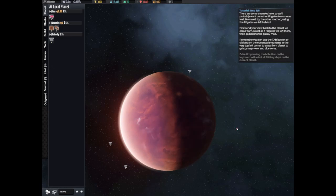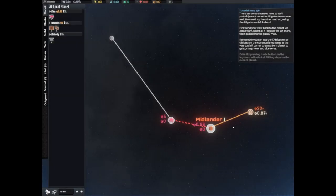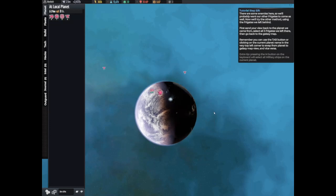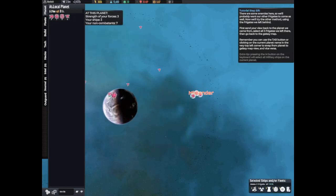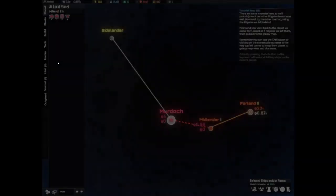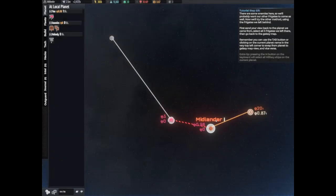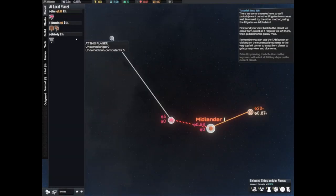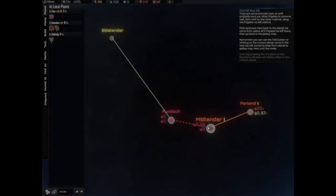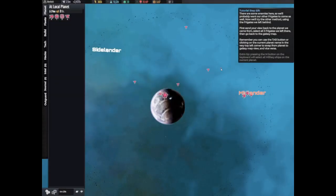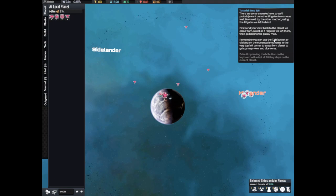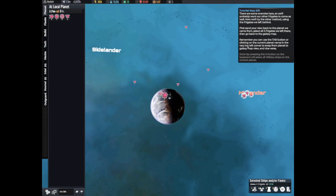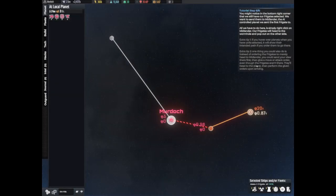Select all three frigates left there, then go back to the galaxy map. Remember you can use the tab button. Click on the current planet name in the very top left hand corner and swap from planet to galaxy map view and vice versa. But I don't like this way though, the other way was so much easier. I don't get this way. Okay, first send your view back to the planet we came from, select all three frigates left there.